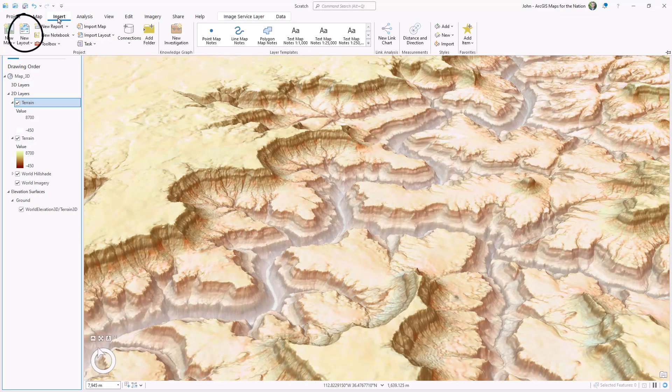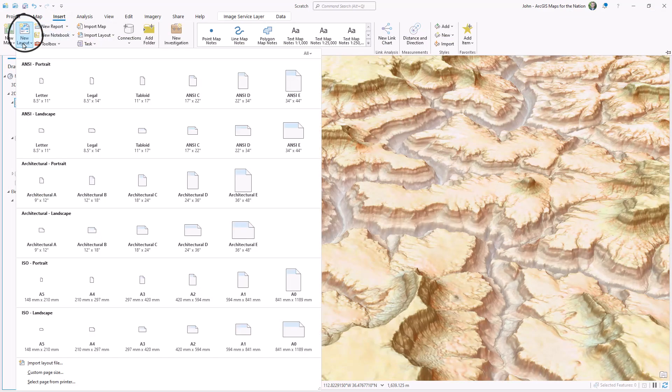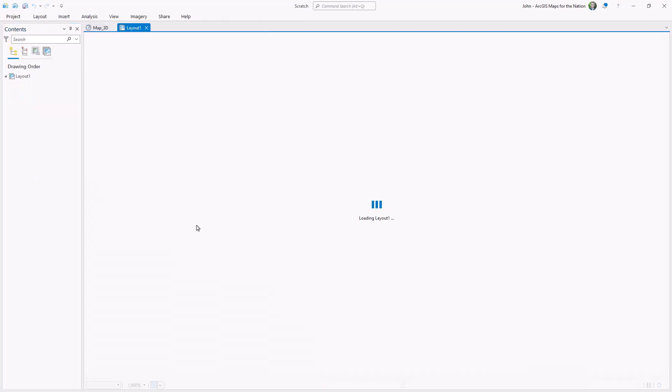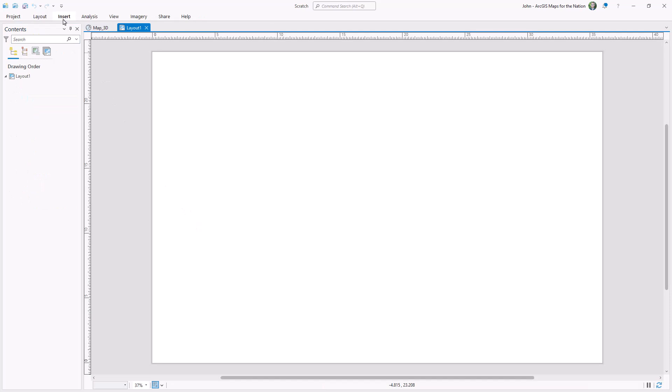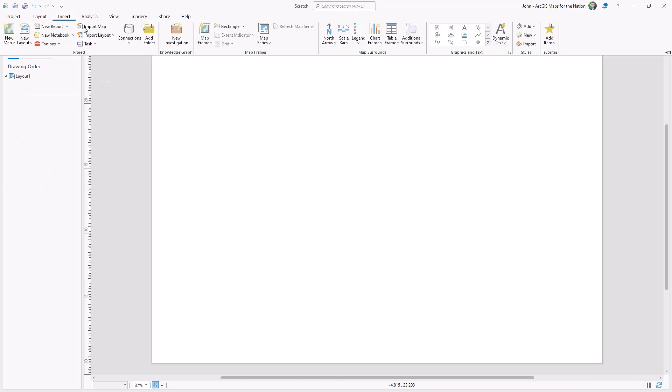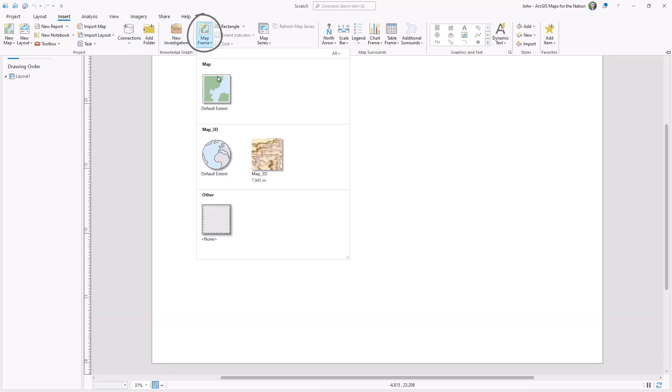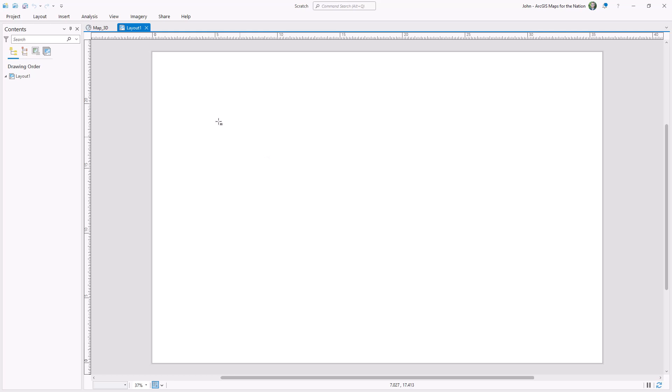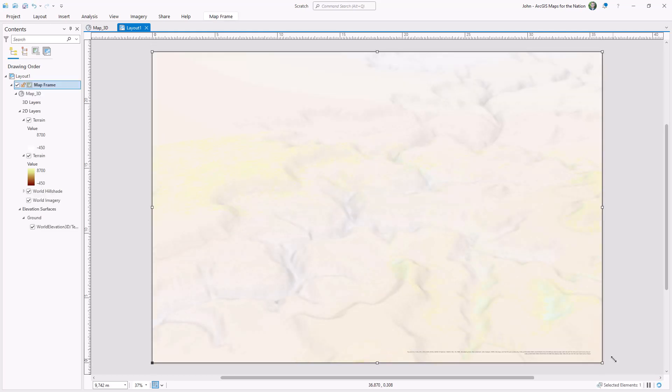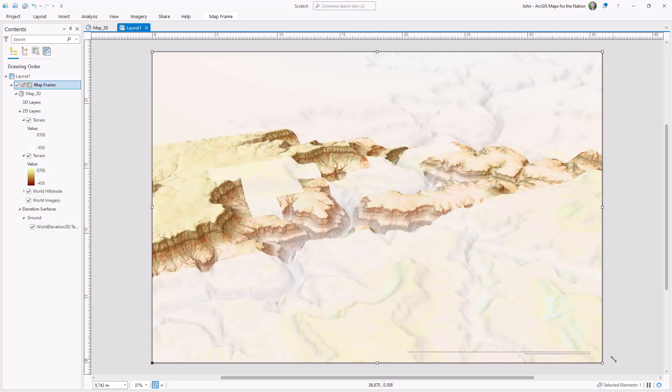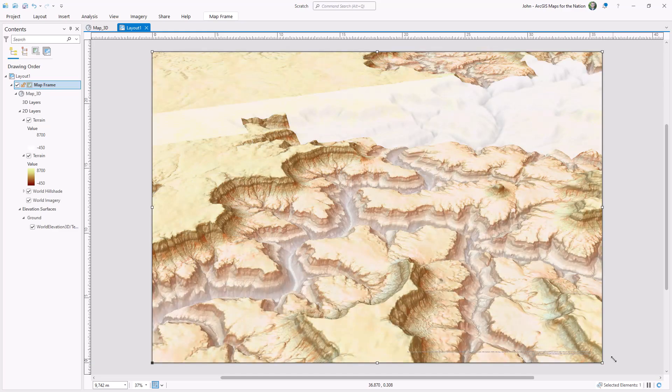I'll choose the Insert tab and choose New Layout, and I'll choose the size of Architectural D—a weird, arbitrary American print size. Into this layout I will insert my map, and I'm gonna fill the whole page because margins are the worst. And I'll just take a second and watch this luscious map draw in.